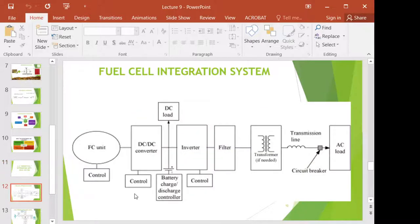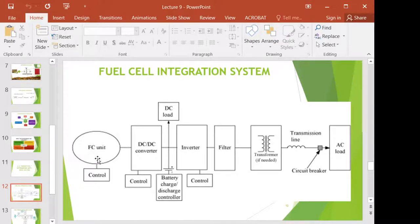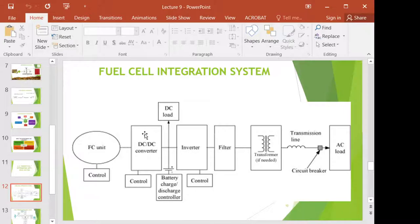Now we're going to see the fuel cell integration system. What I want to show you is the connection from the fuel cell — where the electricity is generated — until you can connect it to the HVAC system. Basically, from the fuel cell, the electricity will go to a DC converter, or direct current converter, and it can be tapped to be used in any devices or equipment that needs direct current load.